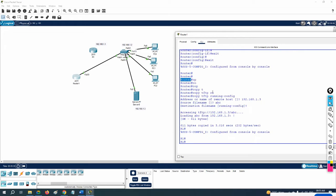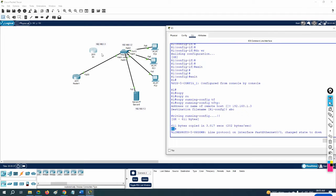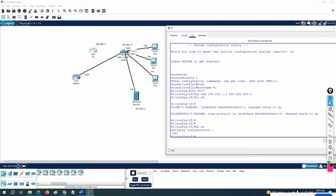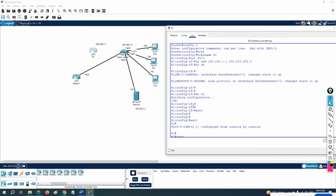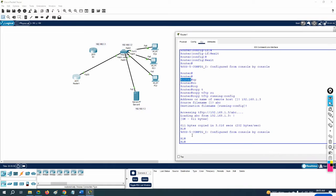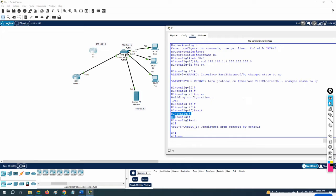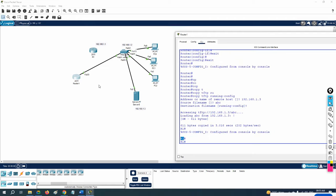Whatever configuration you had in the old router, you will get all of it here. In this demo I only changed the hostname, that's why only the hostname changed. But in a real scenario you will have a lot of configuration, you take the backup, and when the router is broken you restore it to a new router.